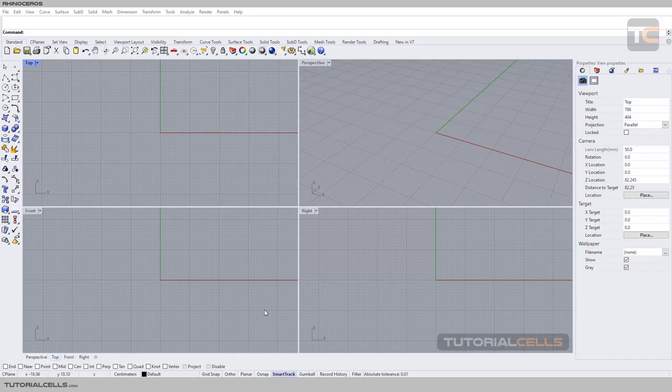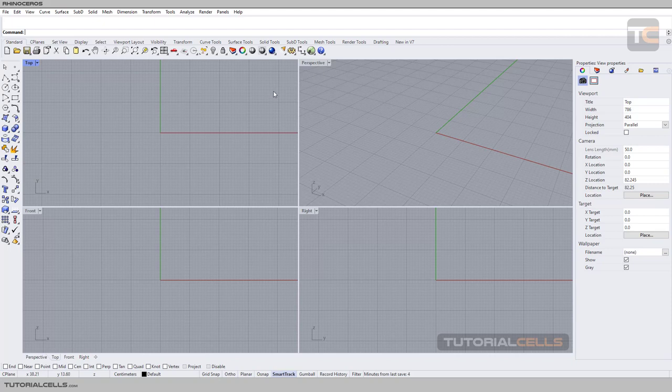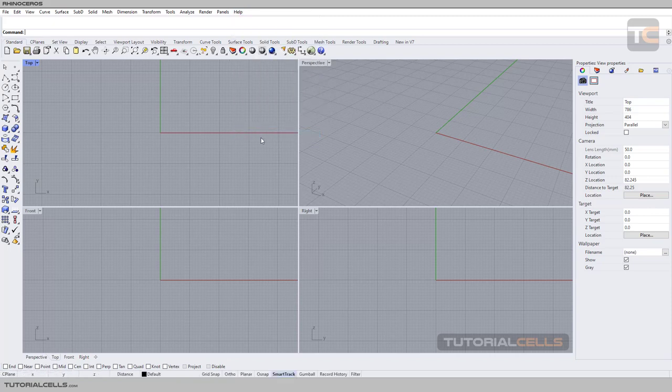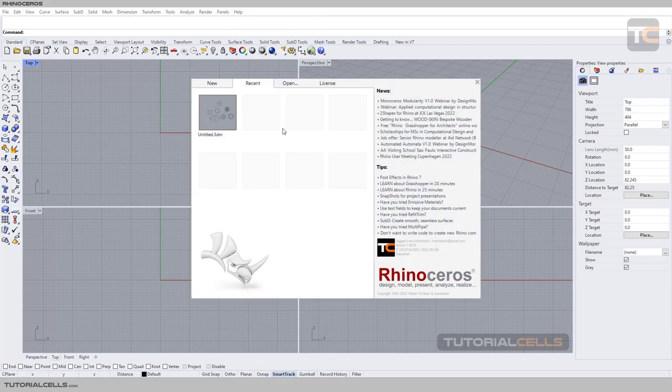Okay, in this lesson we want to explain the user interface of Rhino. This is the user interface of Rhino. If you open the software, in Help > About Rhinoceros, in the first launch of your software, this window will pop up.